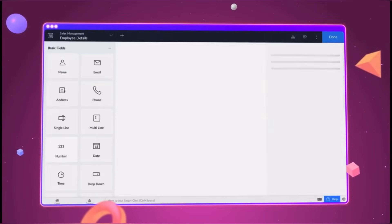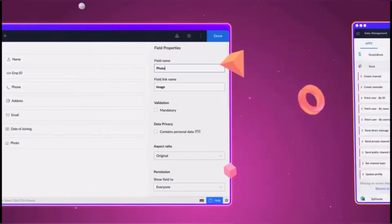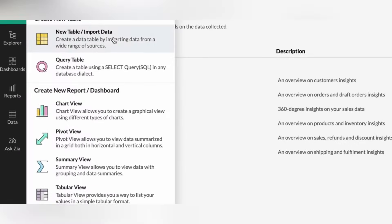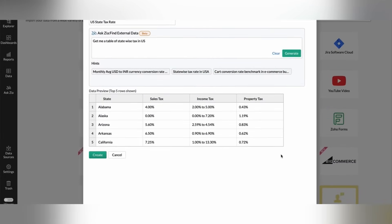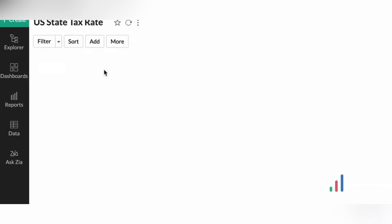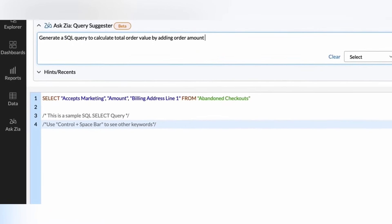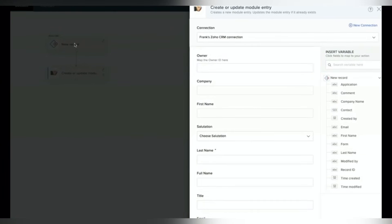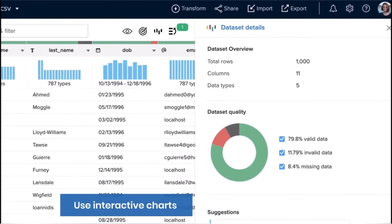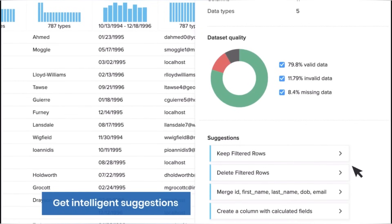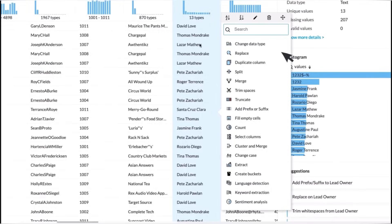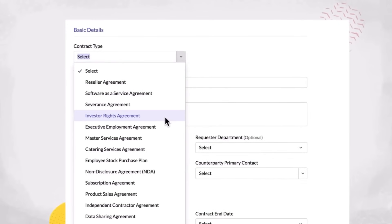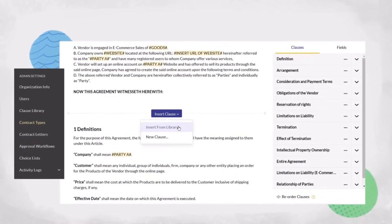Moving on to business process apps, the first one is Zoho Creator, a low-code application development platform that empowers businesses to create custom applications tailored to their specific needs, offering an intuitive drag-and-drop interface, pre-built templates and workflow automation capabilities. The next app is Zoho Analytics, a business intelligence and data analytics tool that helps businesses transform data into actionable insights, with features for data visualization, reporting and predictive analytics. There is also Zoho Flow — an alternative to Zapier — which is an integration and workflow automation platform that connects various business applications and automates data transfer and actions between them. The last app in this segment is Zoho DataPrep, a data preparation and cleansing tool that helps businesses clean, transform and enrich their data for analysis and reporting. And for legal operations, there is Zoho Contracts, a contract management software that streamlines the creation, tracking and management of contracts throughout their lifecycle, offering features for contract creation, electronic signatures and automated reminders for key contract dates.